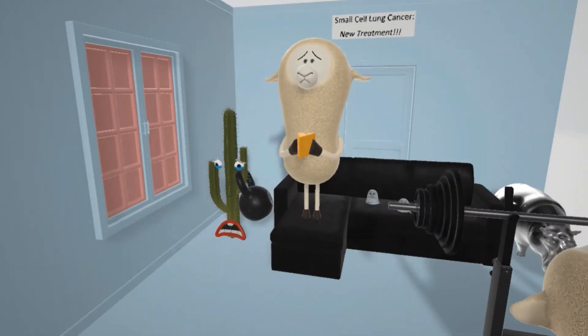Since acetylcholine is really important for neurotransmission in the muscles and in the autonomic nervous system, there are going to be problems in the muscles and in the autonomic nervous system.